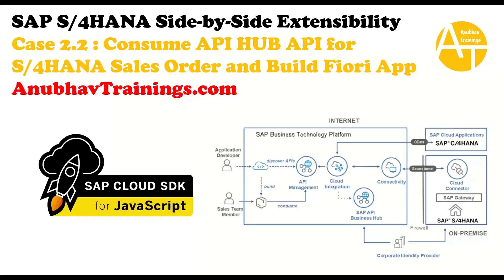We will see the application which we built using Sales Order API application on an on-premise system. So we have an S/4HANA on-prem system. On top, we have explored and found out a Sales Order API, and this Sales Order API we are going to consume from our application and build a side-by-side extension. So basically, we built both the backend and also the UI. So let's go and see this application which we've created during our training.